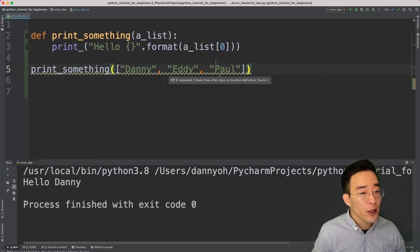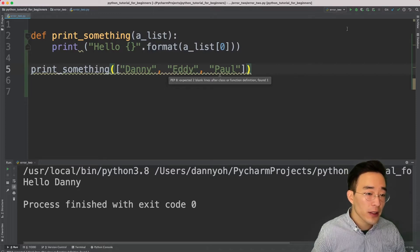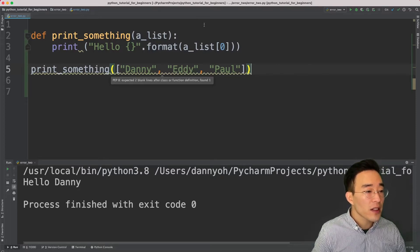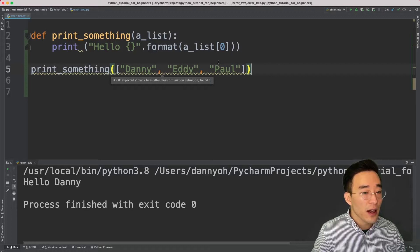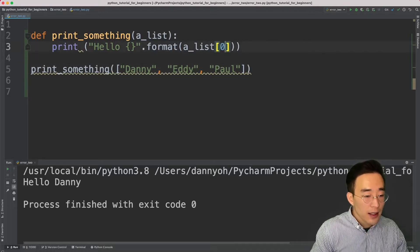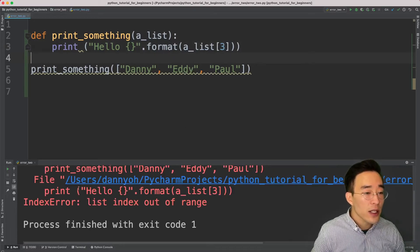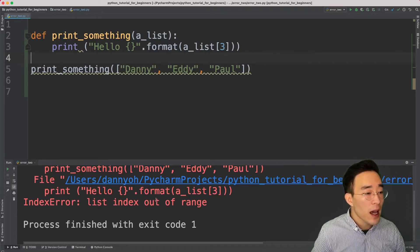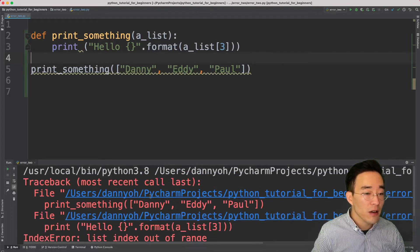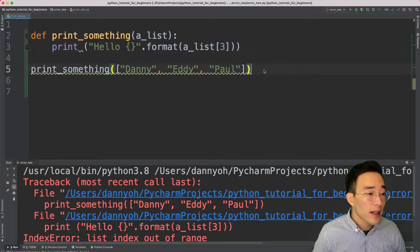Now let's try to generate an index error from this function. If you need a recap on what an index error is, please refer to the previous video. To create an index error I'm going to access an element that does not exist in this list — index of three. If I run this, you'll see an exception thrown in the console saying 'IndexError: list index out of range'.